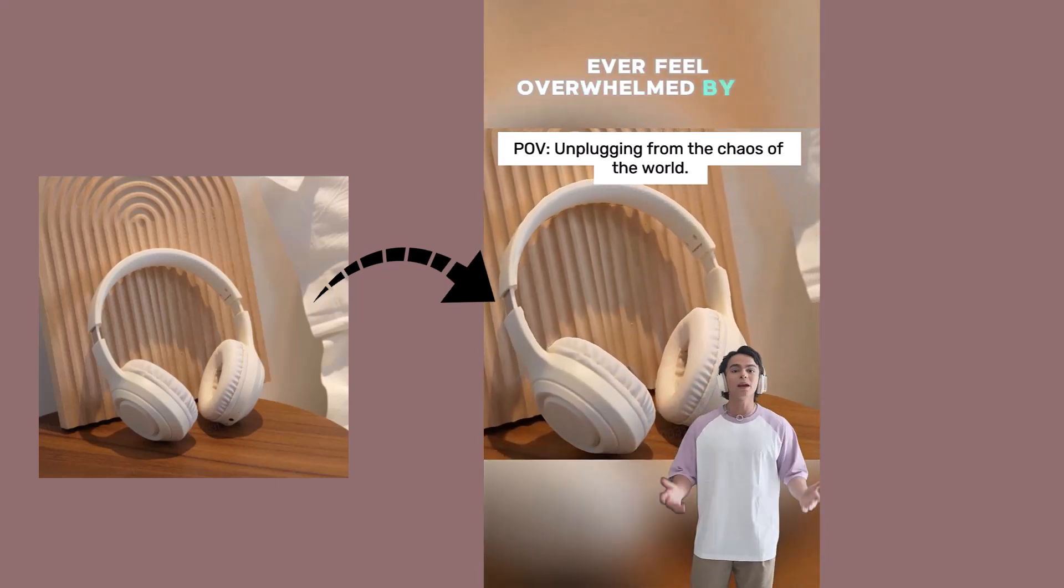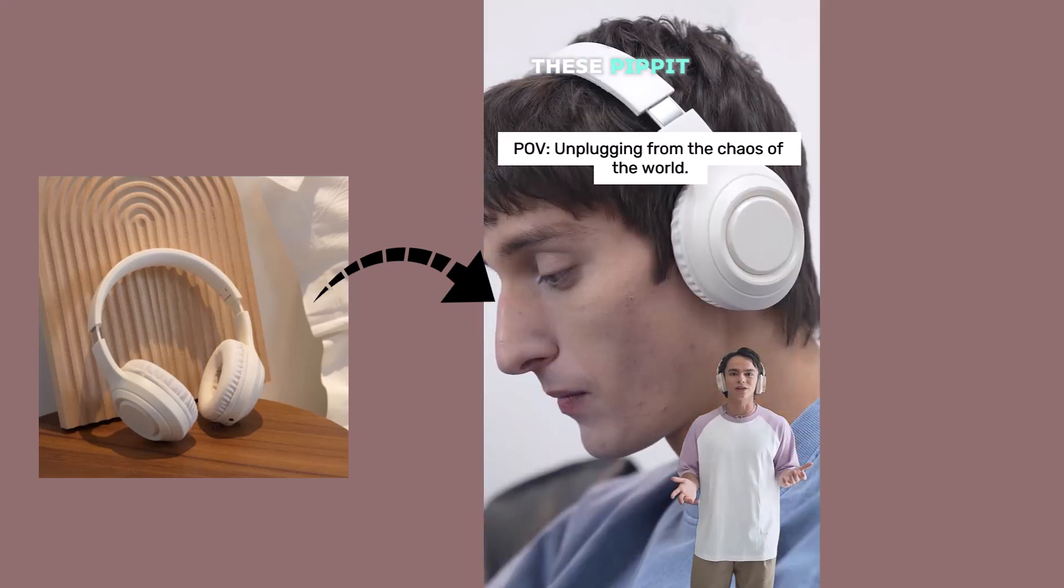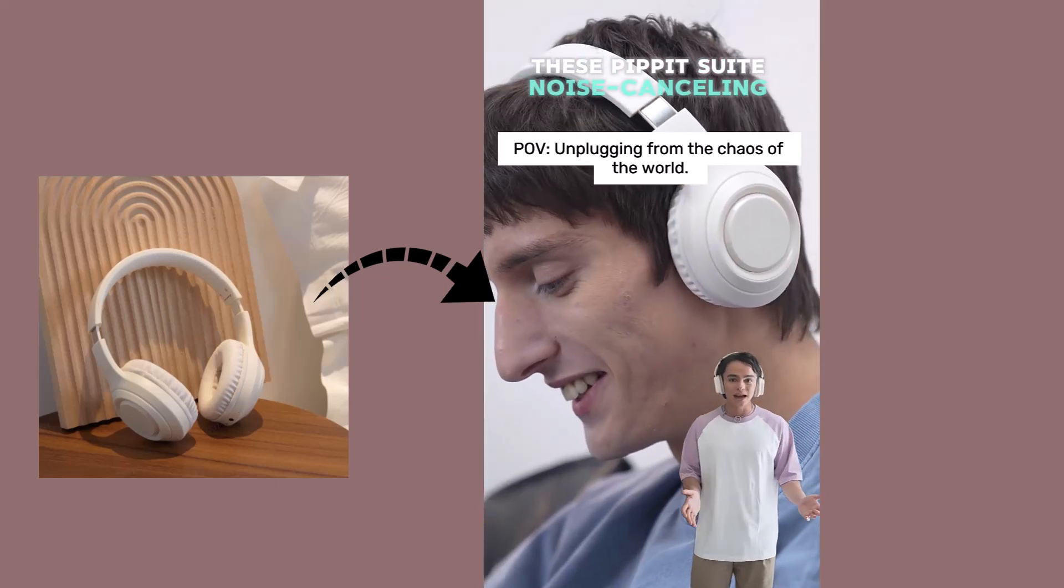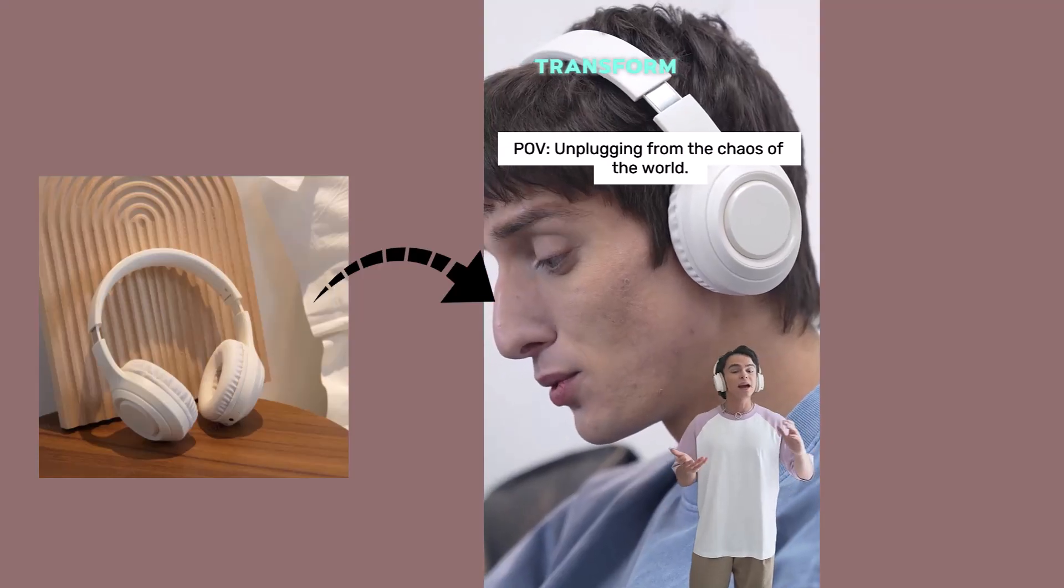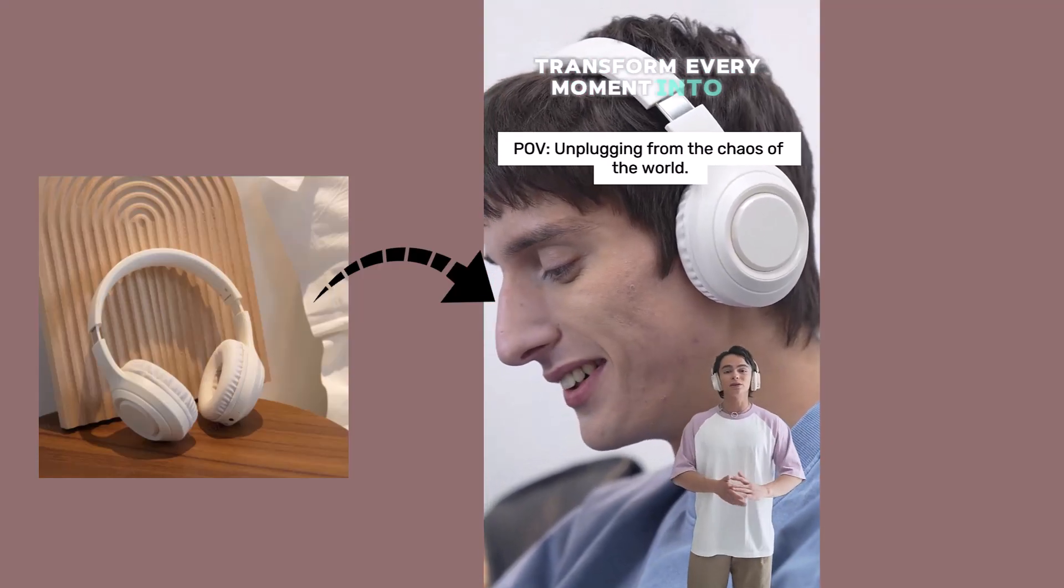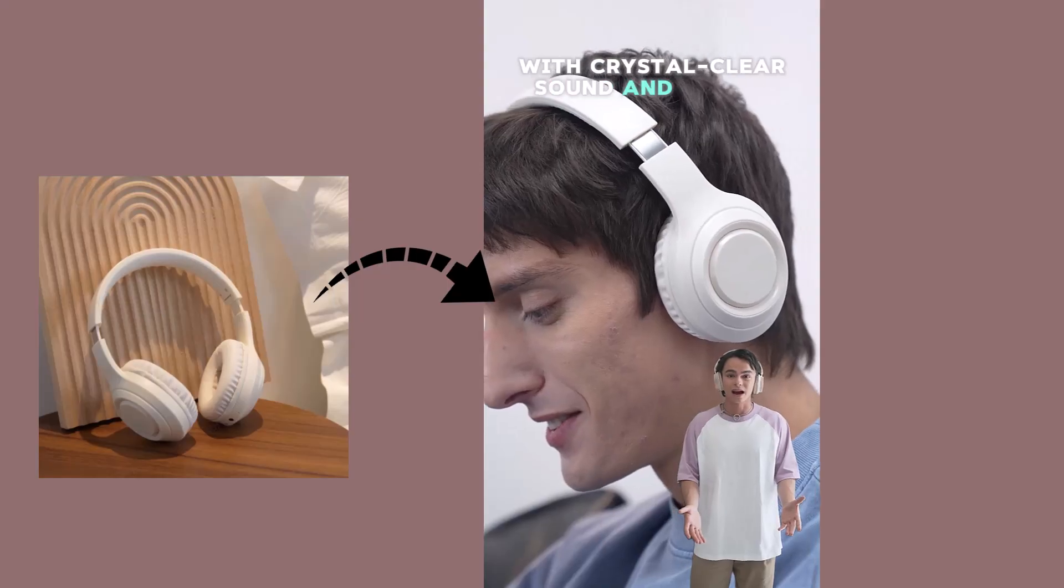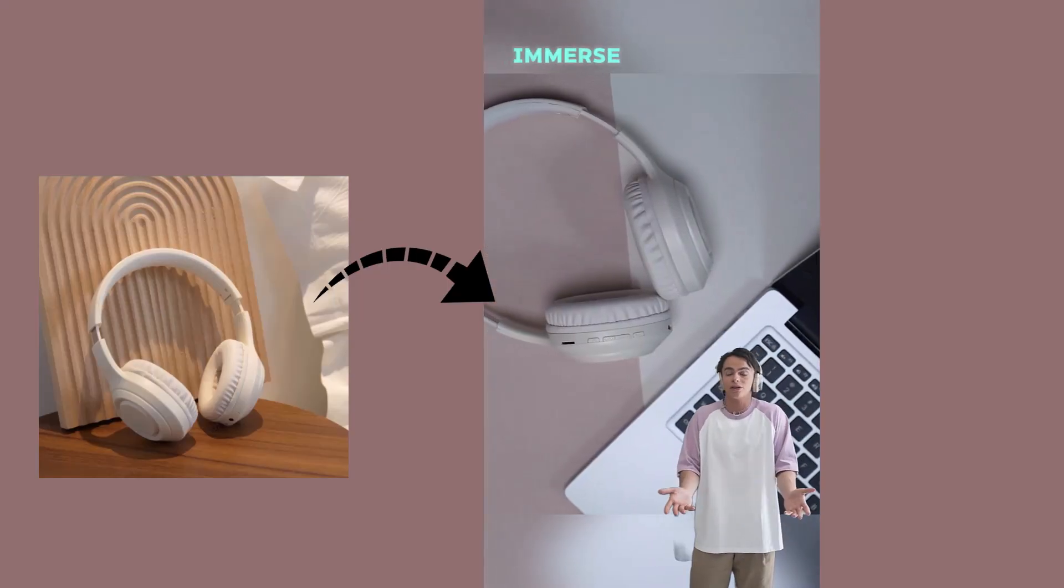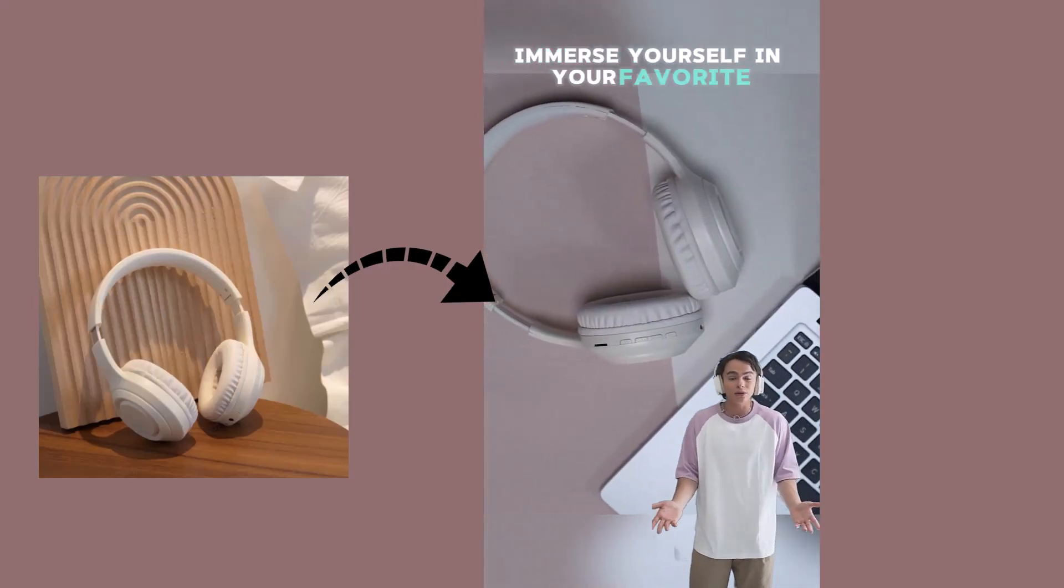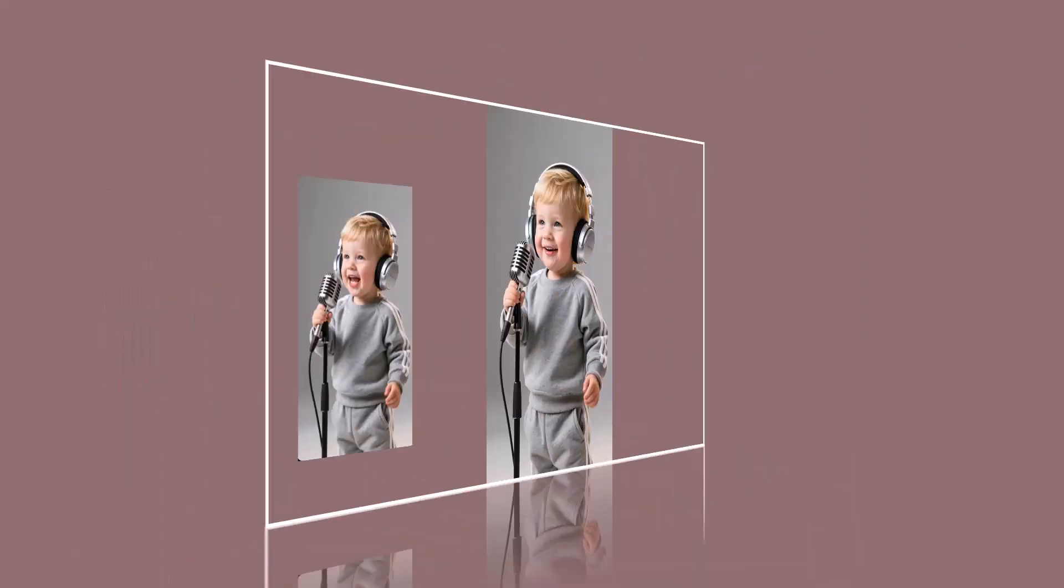Ever feel overwhelmed by the noise around you? These Pipit-sweet, noise-canceling headphones transform every moment into a personal concert. With crystal-clear sound and active noise cancellation, immerse yourself in your favorite tracks like never before.